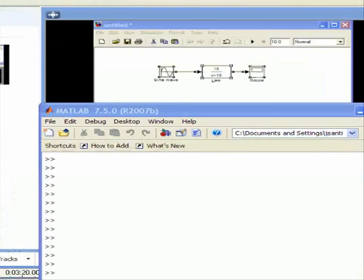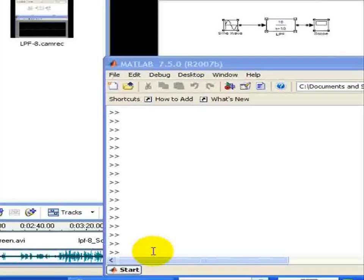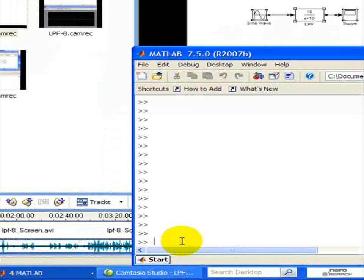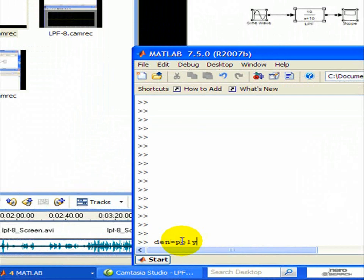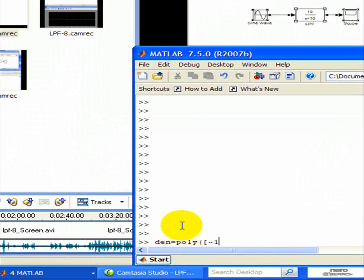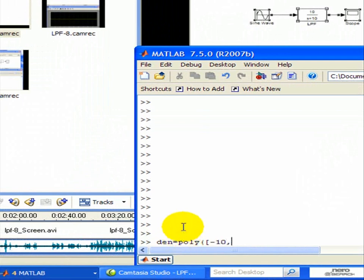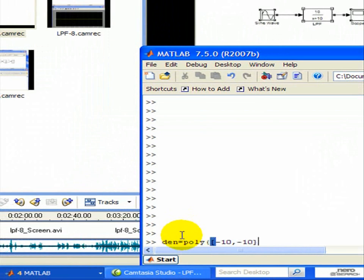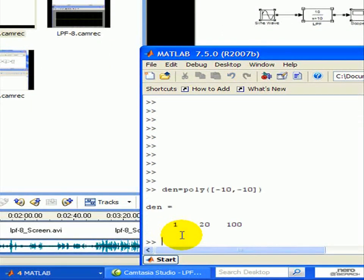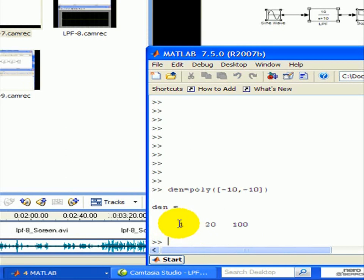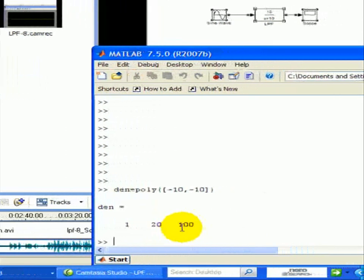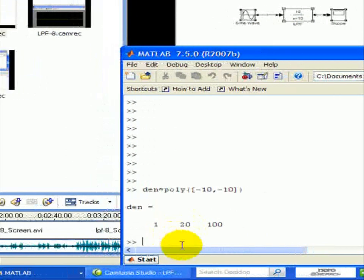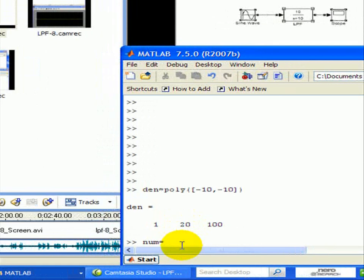So let's create a second order filter like what we did in our Simulink. So our denominator is, we're going to use the poly command, which forms a polynomial coefficients. Alright, so we have roots of minus 10 as our inputs. So there's a second order, and should give us our coefficients as follows. As s squared 20s plus 100, so the numerator is 10 times 10, or 100.